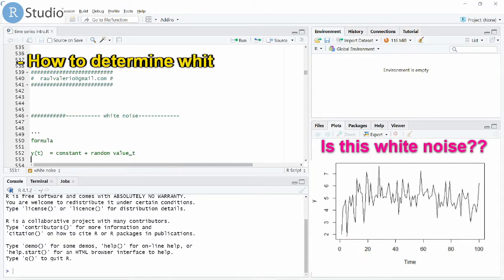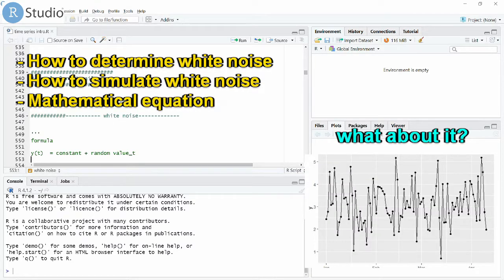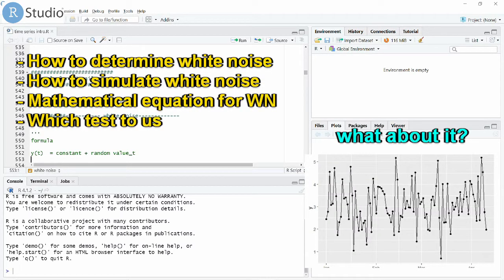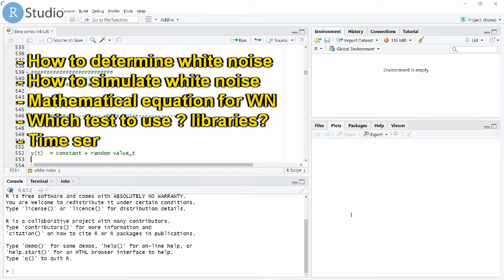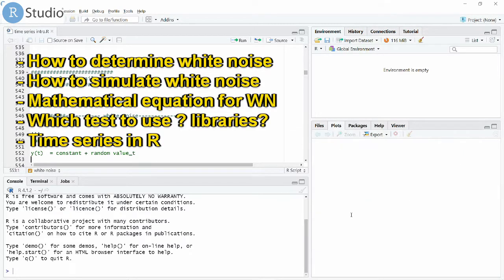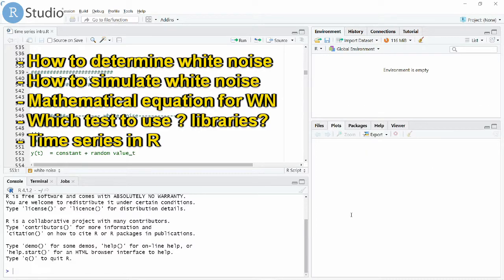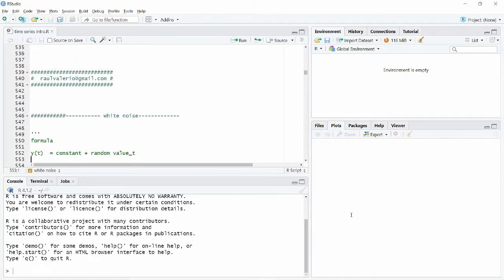Hi, welcome back. Today's episode is about white noise in time series with R. We are going to deal with time series data and ask using R if our data is white noise. How do we determine when a series of data is representing or coming from white noise? We're going to use different test plots to describe and analyze time series. Let's go.